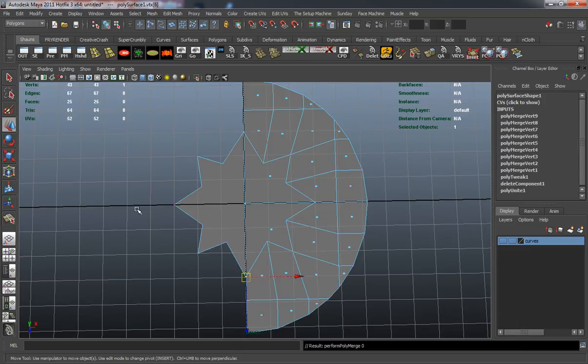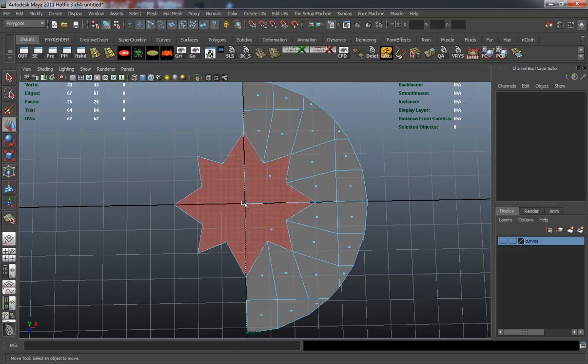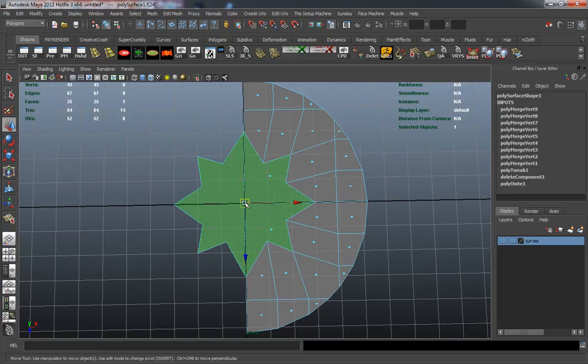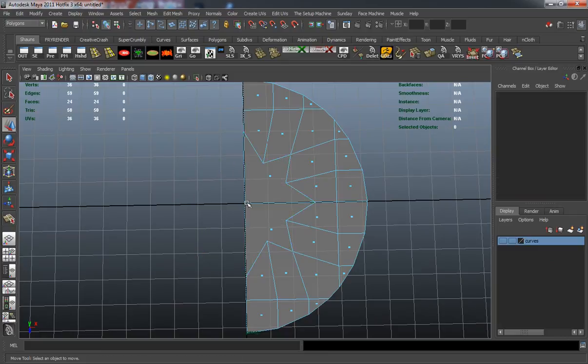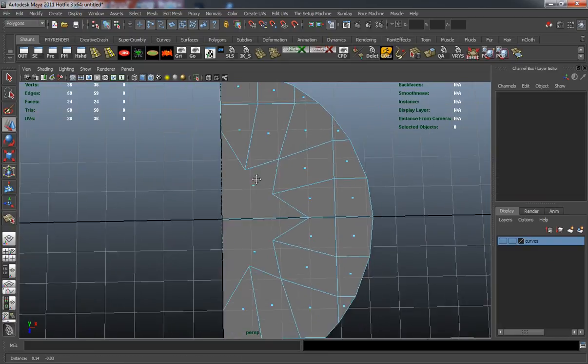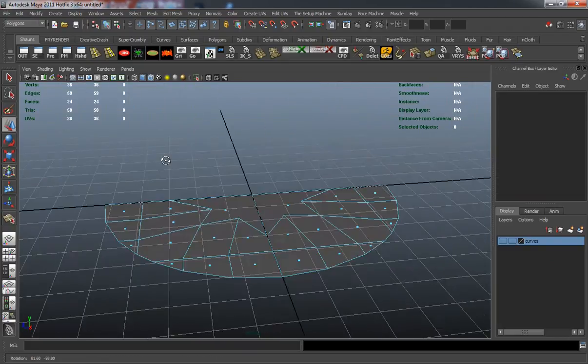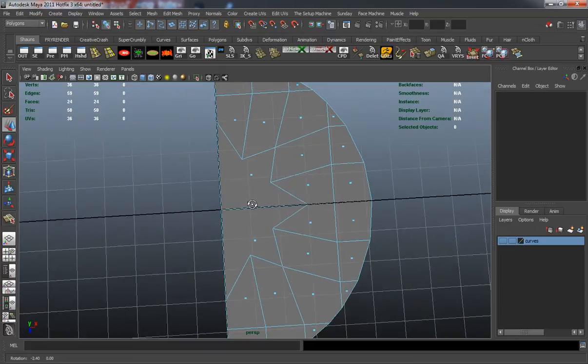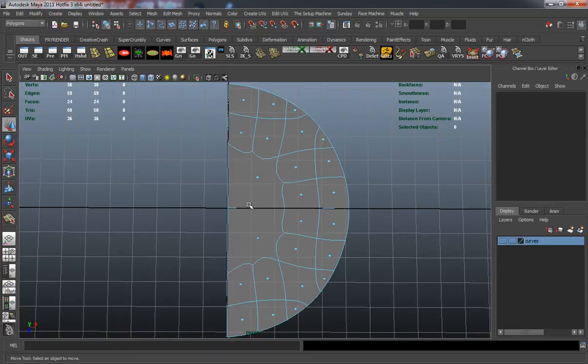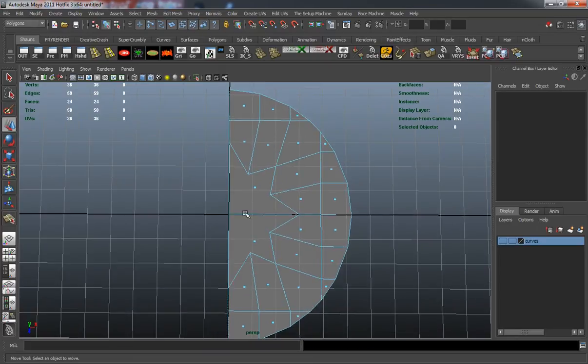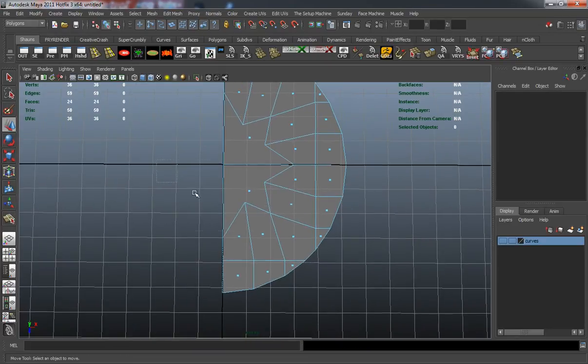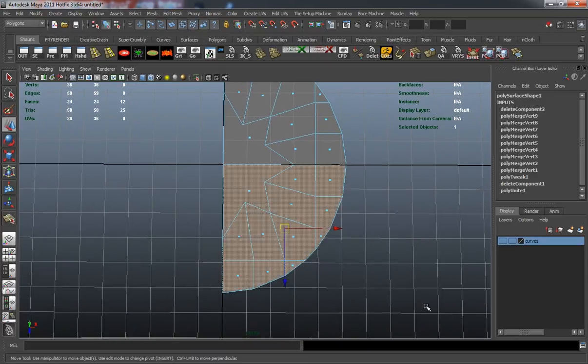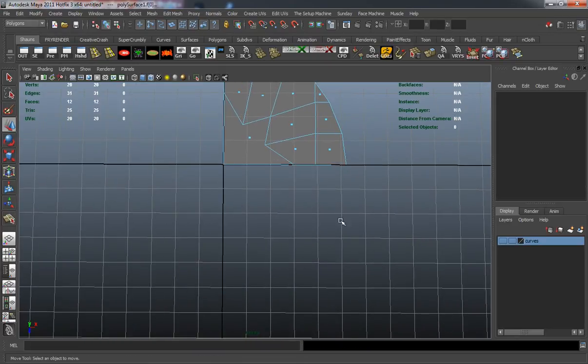Now I just need to merge these verts that I've all snapped. I'm going to delete some faces off here. You can see that we have what is going to be the base for our star there. I'm going to delete this quarter of the star.